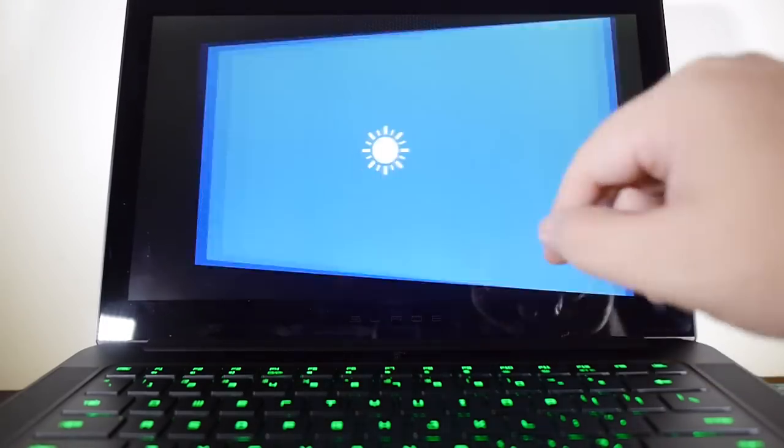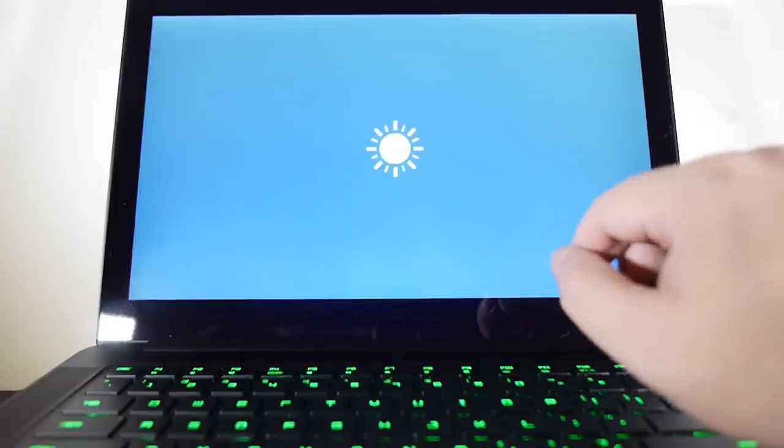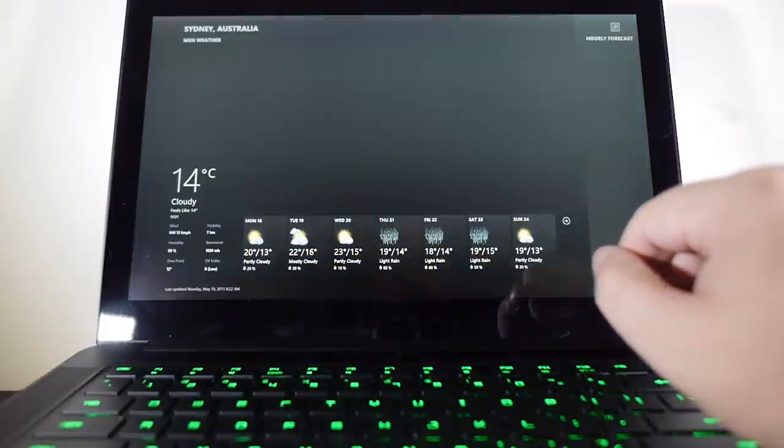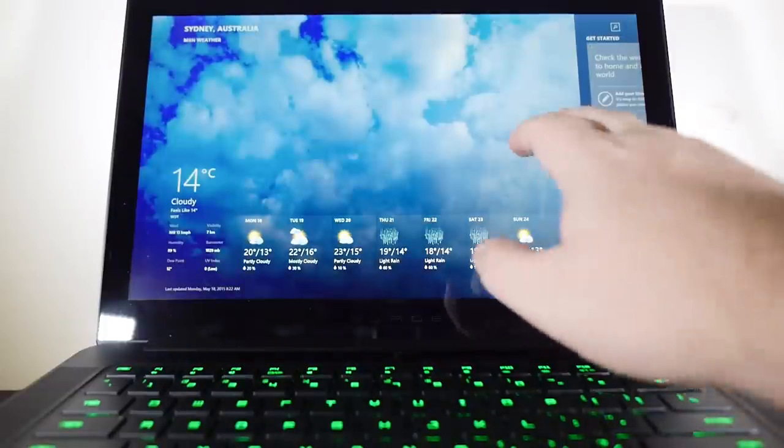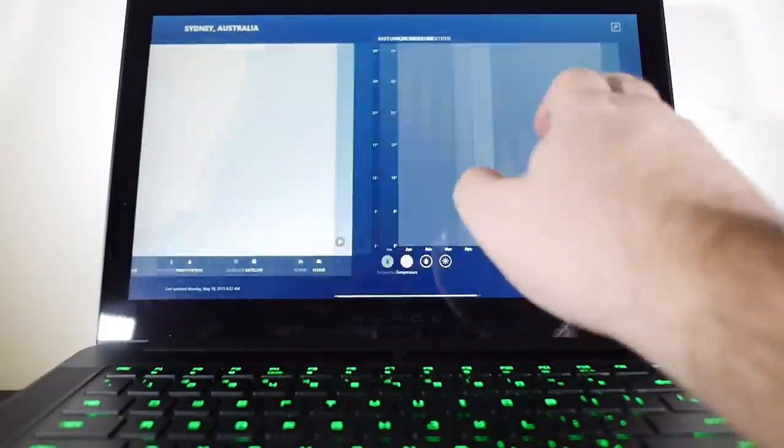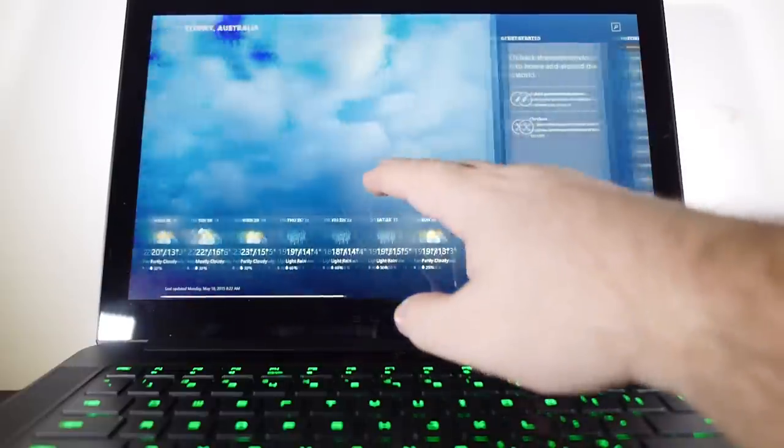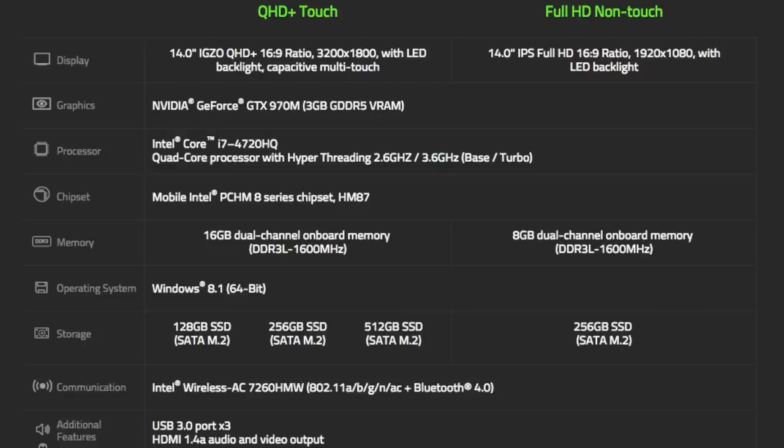Powering that crispy screen is NVIDIA's GTX 970M GPU. That's the big boy, which, as I'll show you in a moment, is a lovely, lovely thing. The rest of the main stats are rounded out like this.